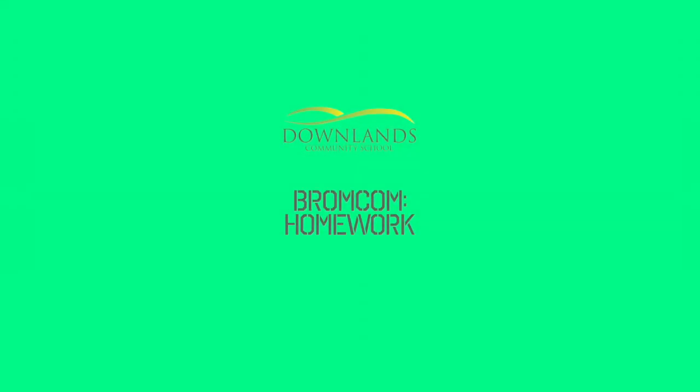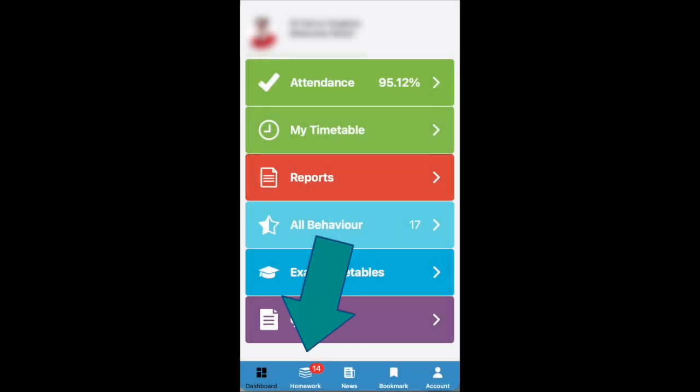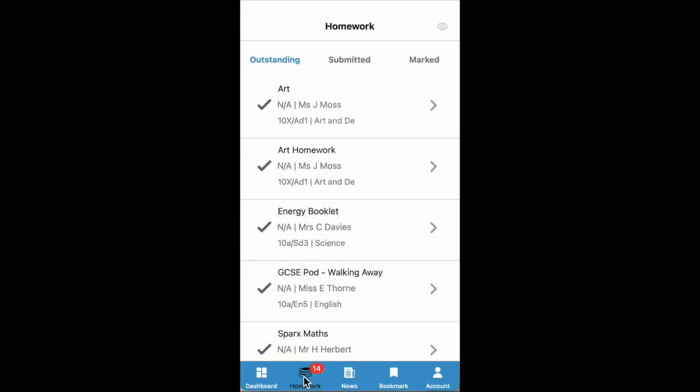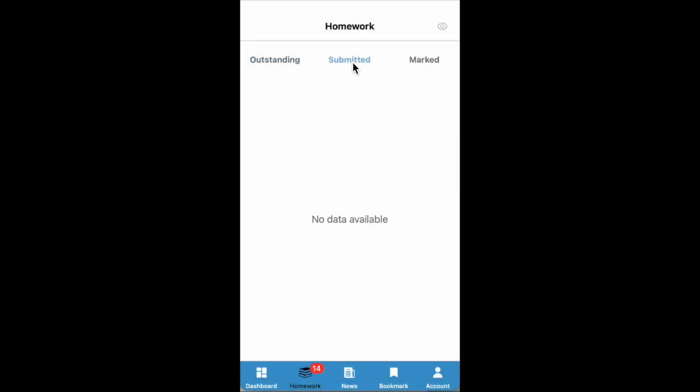We're going to take a look at setting up your homework on BromCom. In the app at the bottom, you've got your different tabs and homework is one. There are then three sections: outstanding, submitted, or marked.